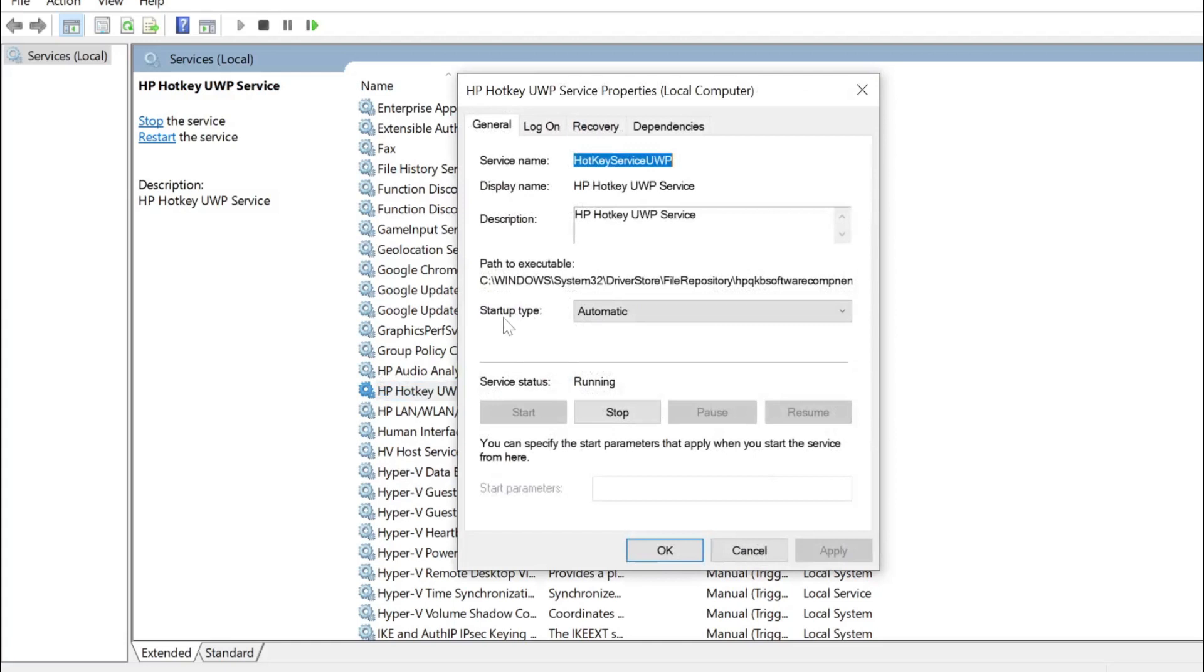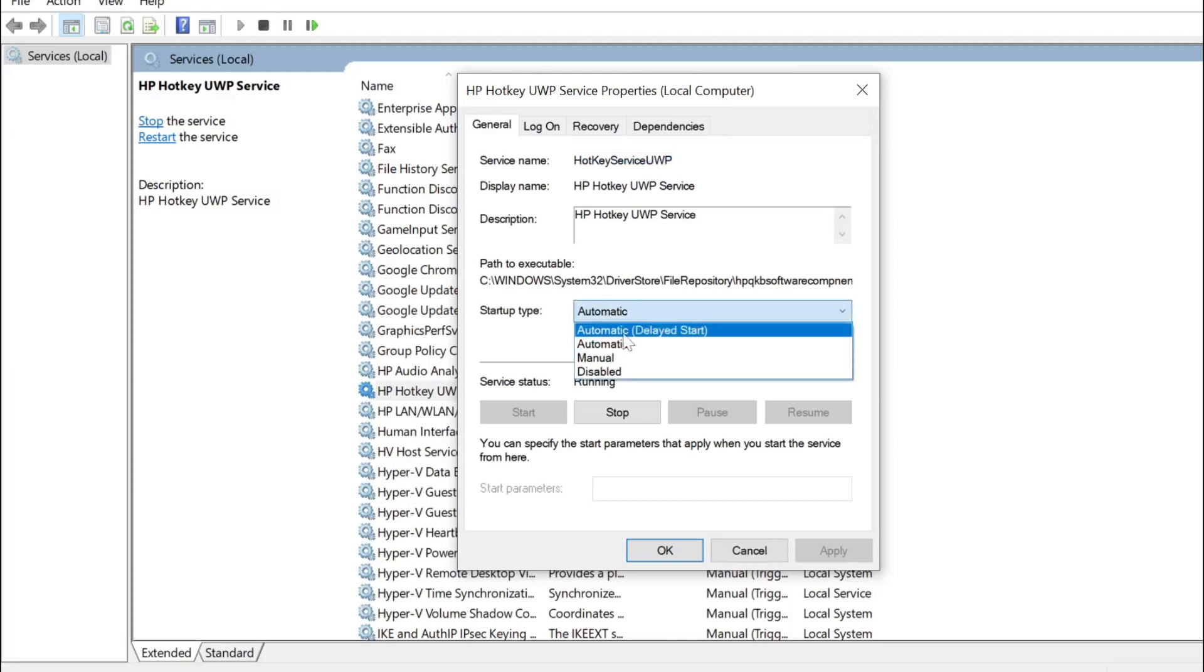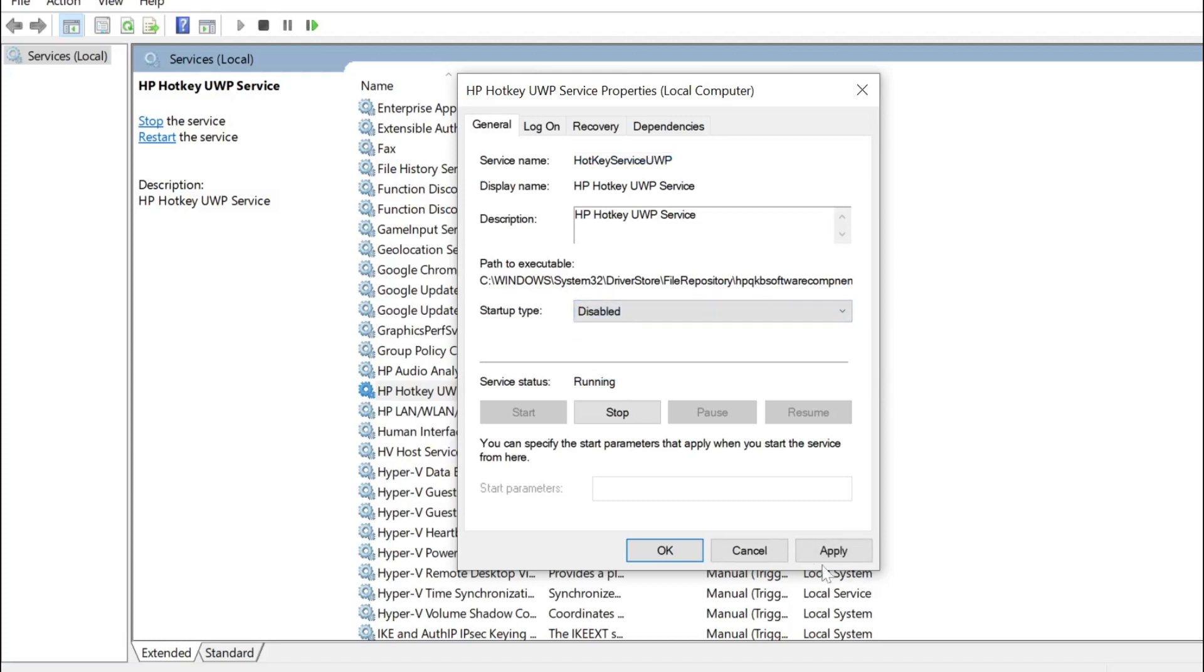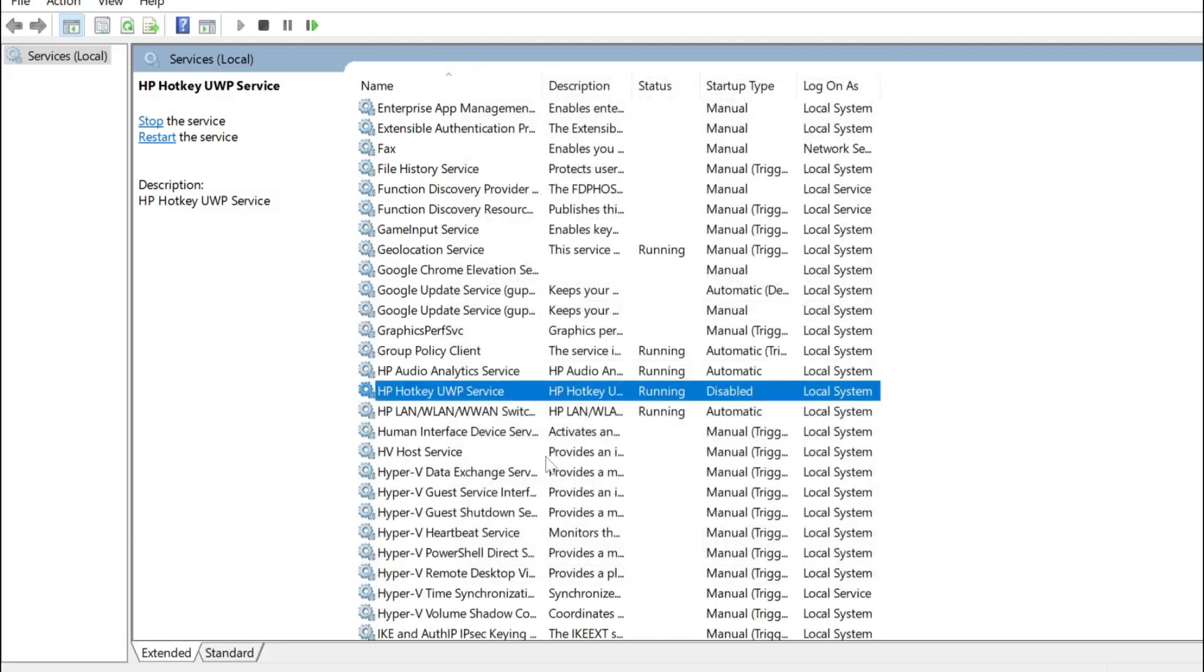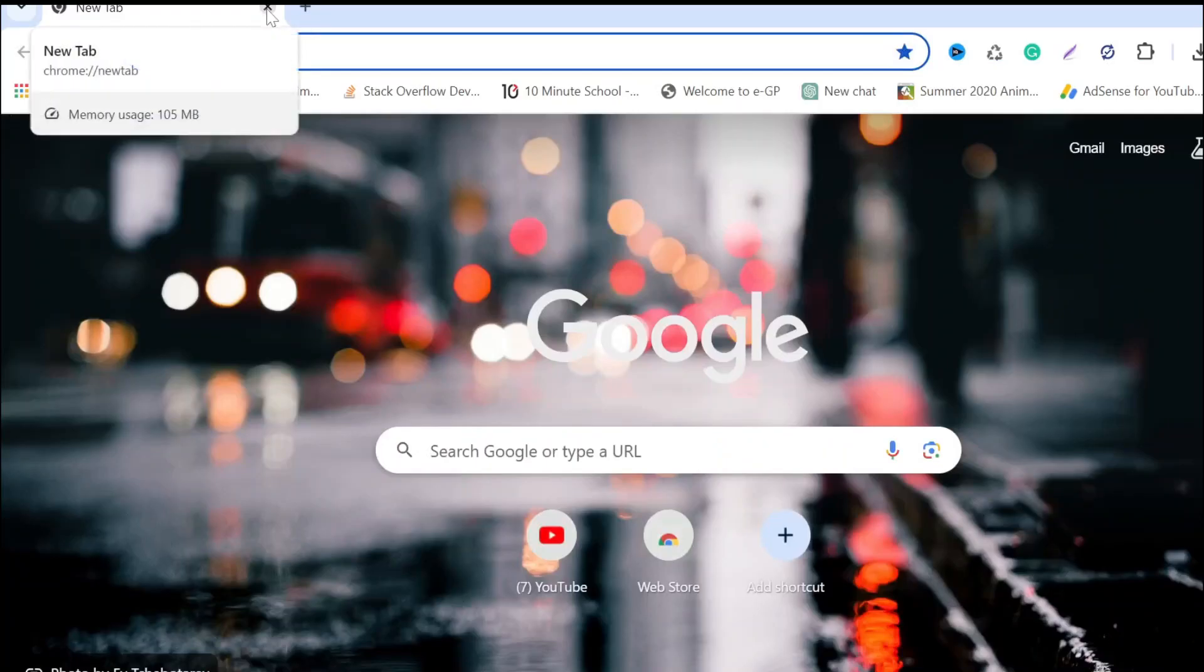Here you can see Startup Type. Right now it is Automatic. You have to disable it and after that select Apply and select OK. After doing that, you have to restart your PC.